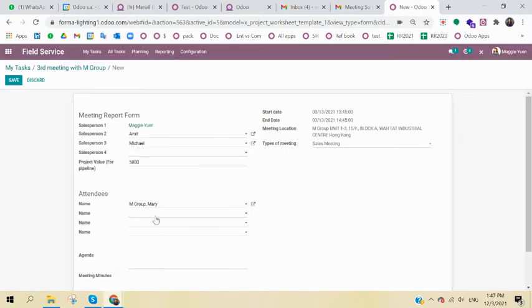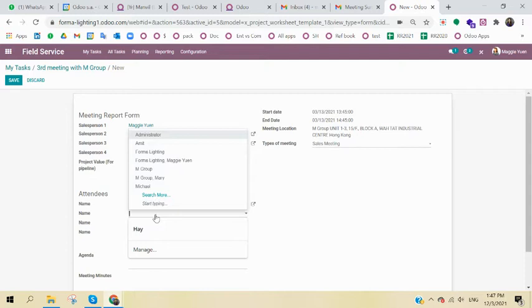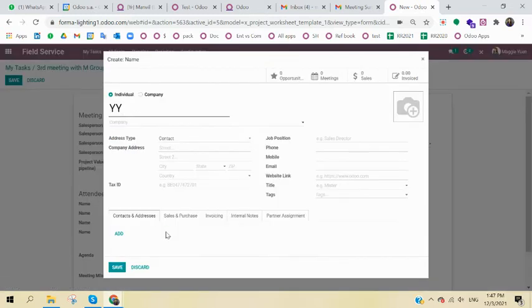And if I have one person which is not in my contact list, maybe he is in attendees but not in my contact, I can just create one right away. So maybe it's called YY. I can just create and edit.